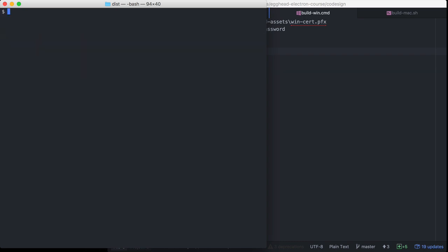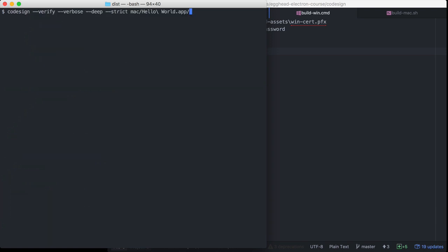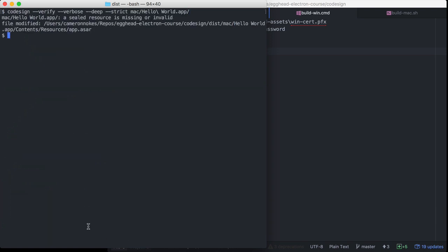Another reason to code sign your app is that it ensures the internal files in your application have not changed since you signed them. To test that, we'll echo the string 'test' to our ASAR file and cat it out — we can see this is our renderer.js with 'test' appended. When we run our verify command again, it says a sealed resource is missing or invalid because it's been modified, meaning the signature is no longer valid.